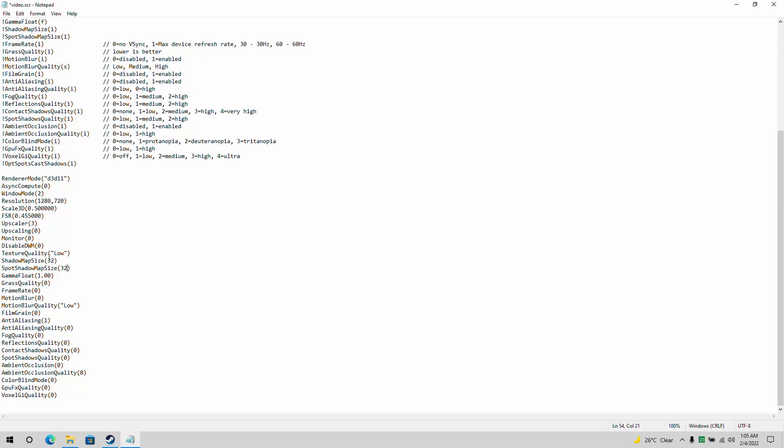I took texture quality from high to low, and the shadow map size down to 32. We turn off motion blur, anti-aliasing, fog quality, and voxel GI quality — something I've never heard of before, by the way. I think we'll turn off anti-aliasing, but we probably could have left it on because it helps with the bloom sometimes. I think it looks a little bit better, but nothing other than that.